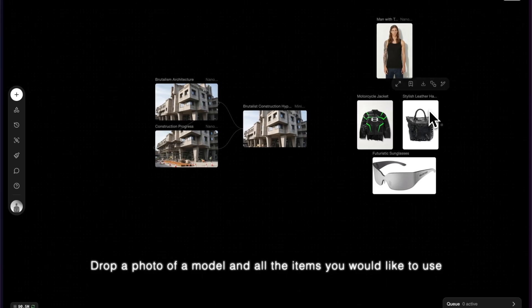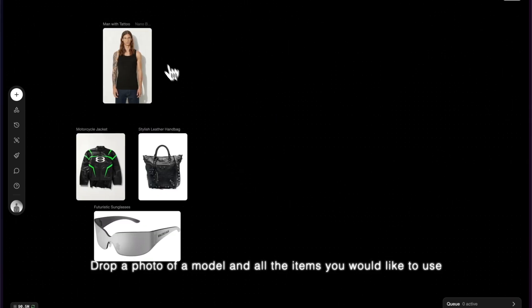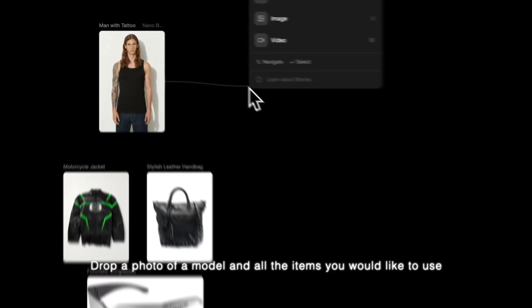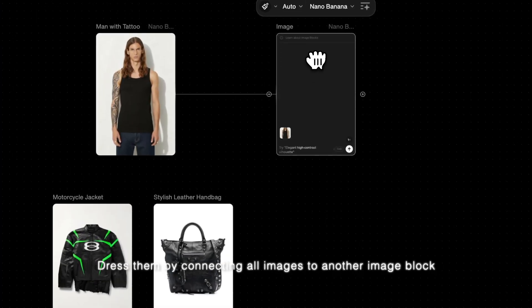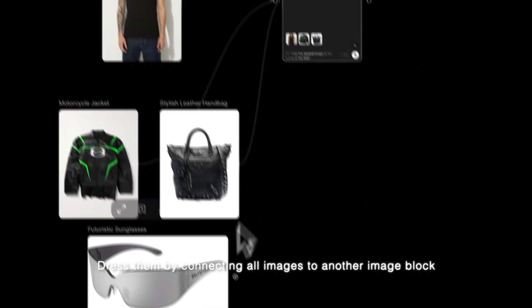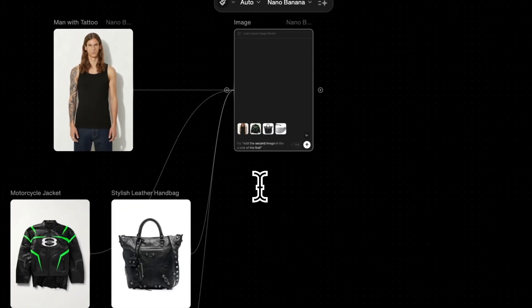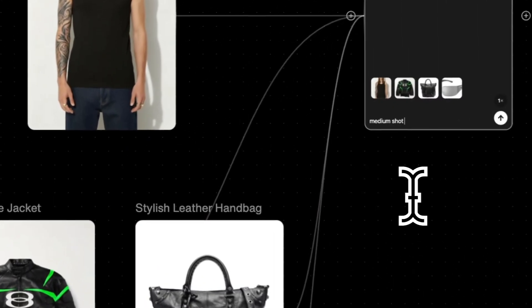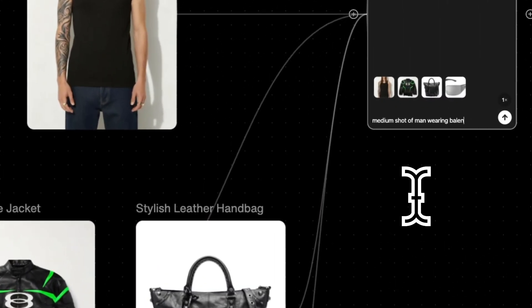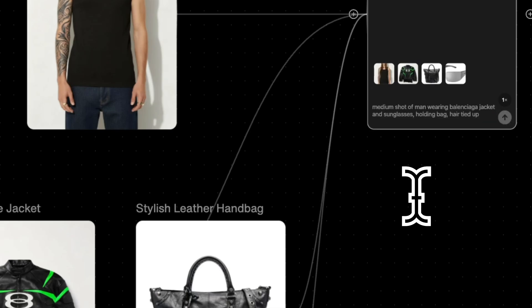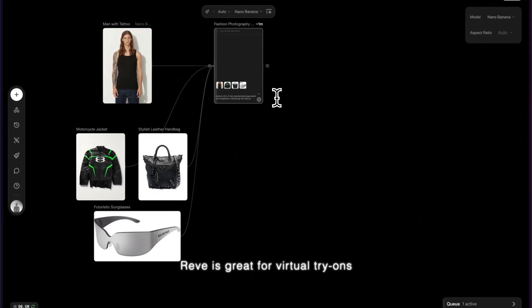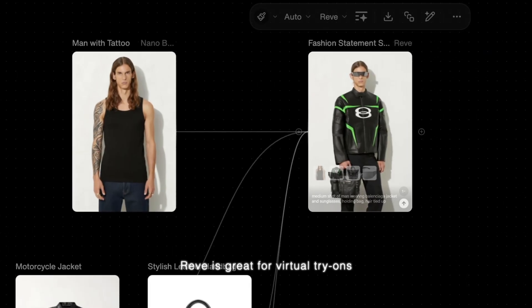Drop a photo of a model and all the items you would like to use. Dress them by connecting all the images to another image block. Reve is good at virtual try-ons.